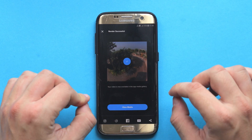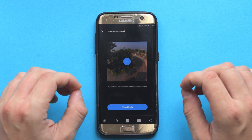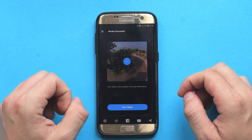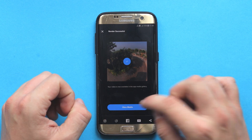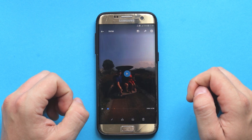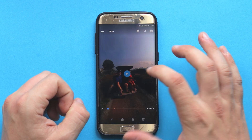Once our video is rendered successfully, we can click on view media. So let's click on that and click on play.